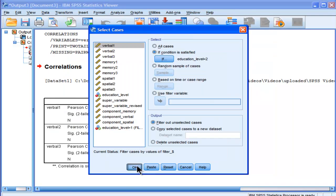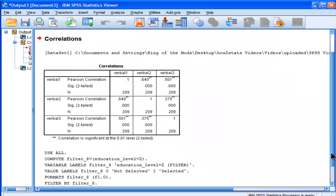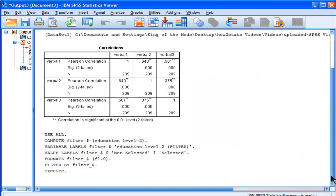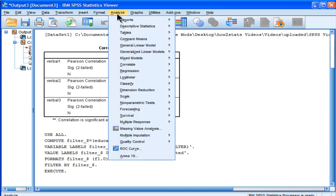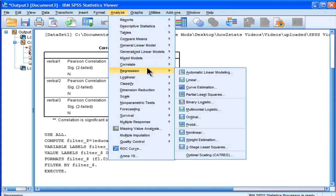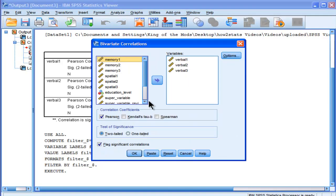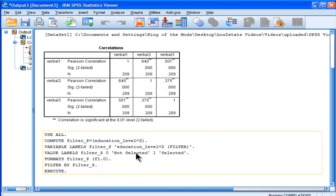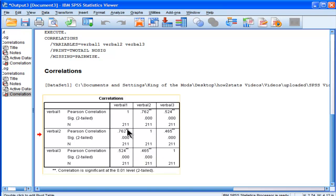Alright, and then you do it again, and that would be the Master's level. I just selected that, and then you'd run the correlations again, Bivariate, and then click OK. Now that works, but it's very time consuming, it's not efficient, and it's not labeled.